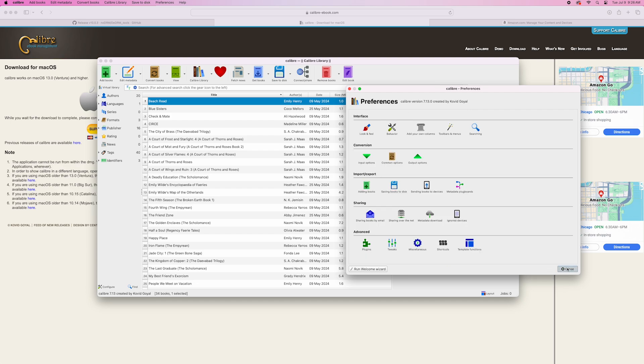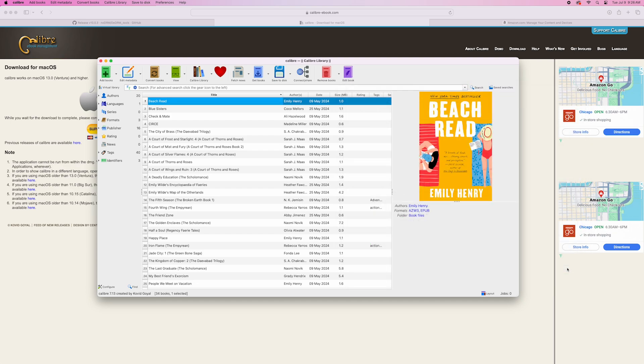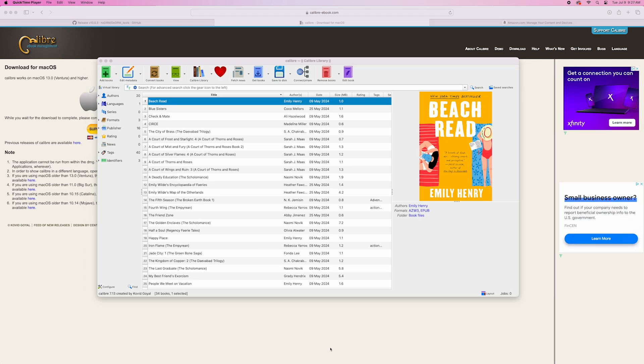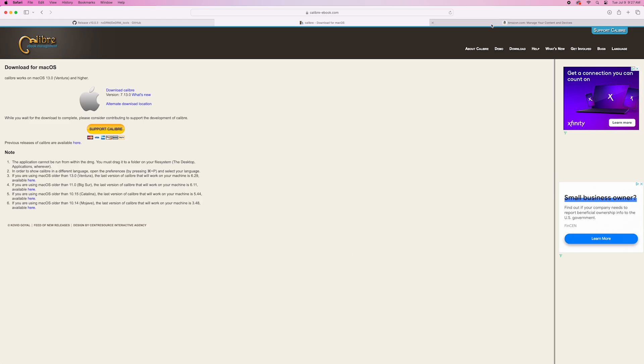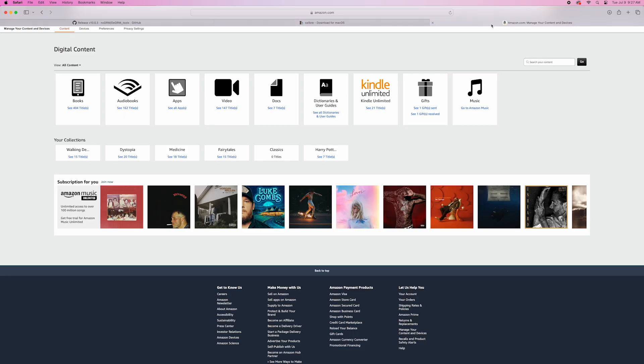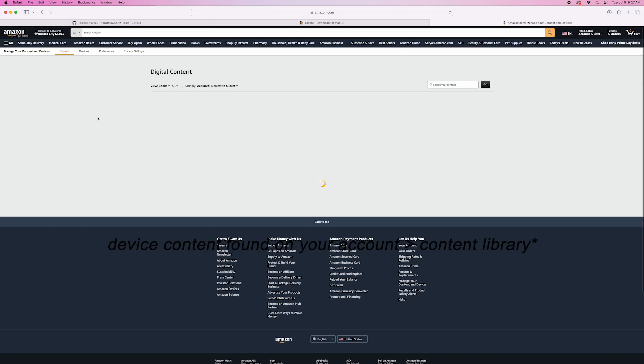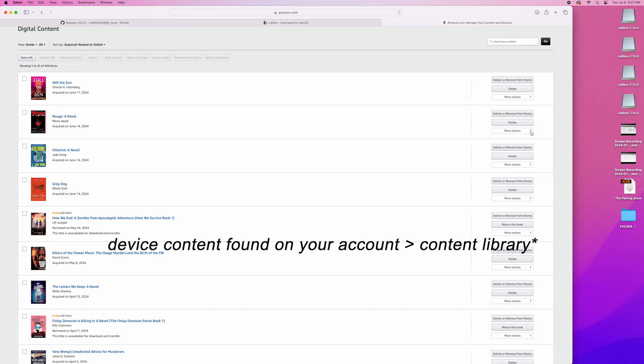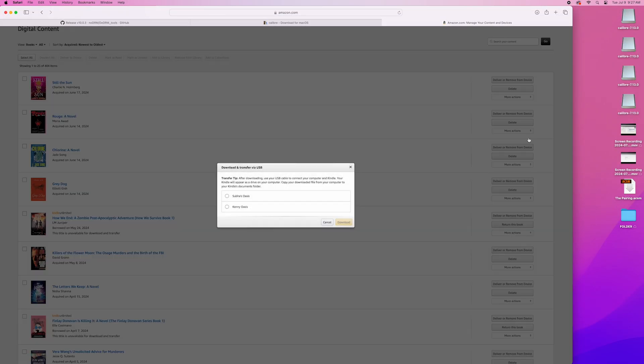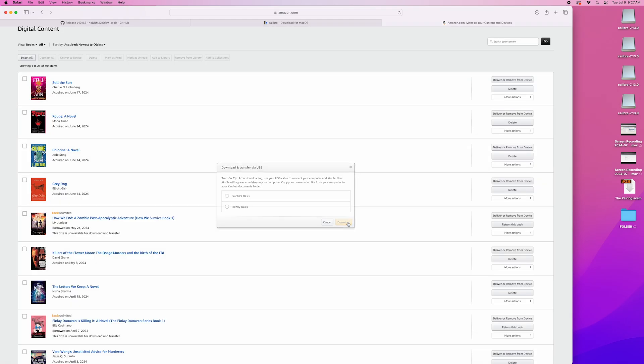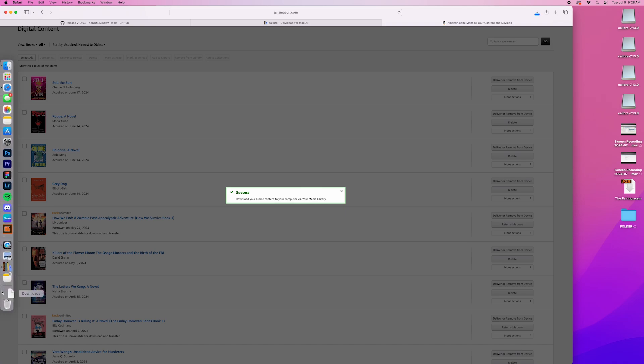And we are ready to download our Kindle e-books to Calibre. We are going to select a book that we own and transfer it to our Kobo. Once we have a book, I'm going to use Rouge by Mona Awad as an example. We're going to go to the right hand side that says more actions, select download and transfer via USB, and then select the device you want to connect to Calibre. It's a device that has the same serial number that we added. Then click download.